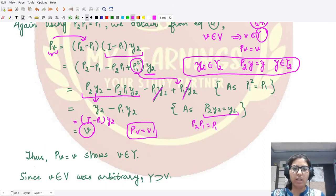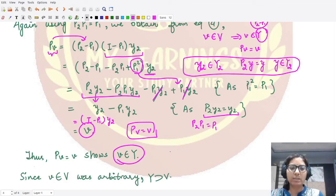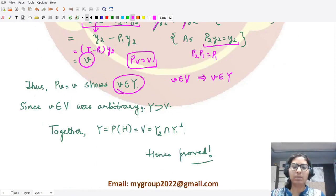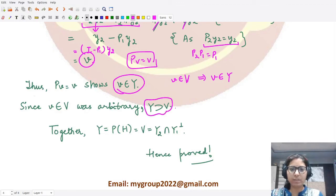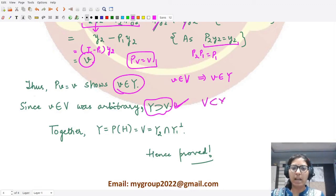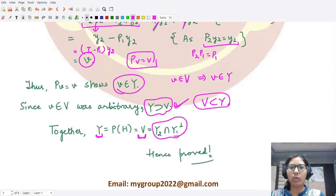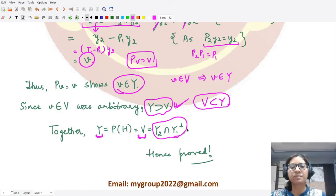Since we have shown Y ⊆ V and V ⊆ Y, it follows that Y = V = Y2 ∩ Y1⊥, which is the orthogonal complement of Y1 in Y2. This is exactly what we wanted to prove. The proof is complete. I hope you understood — the proof was quite straightforward. Thank you for watching.